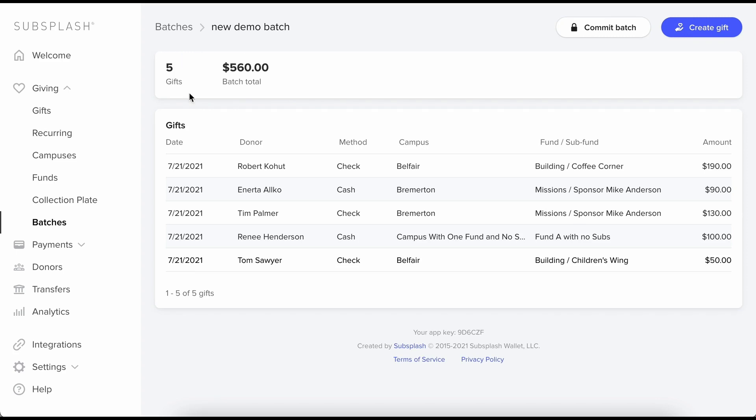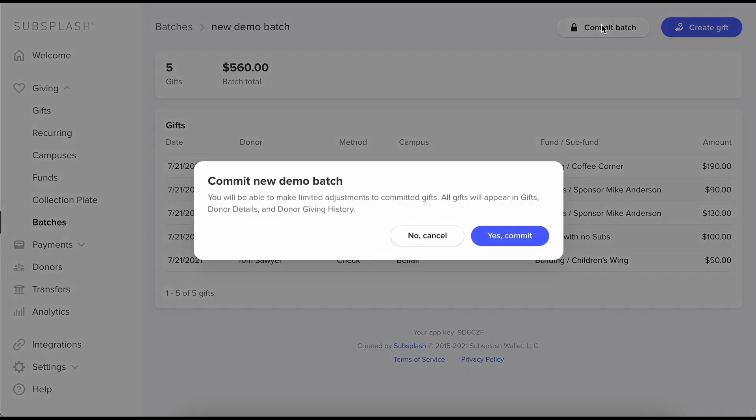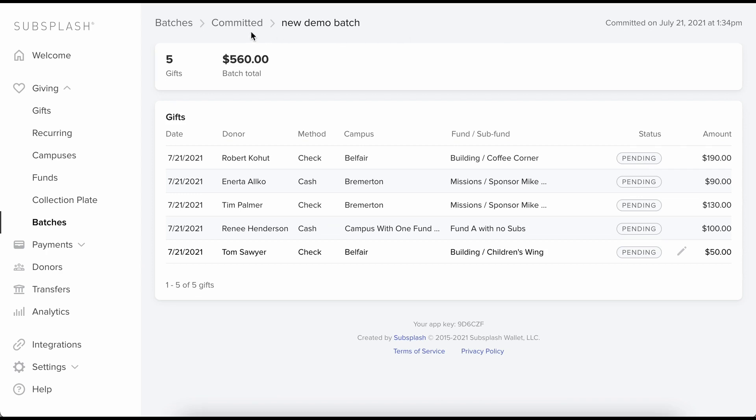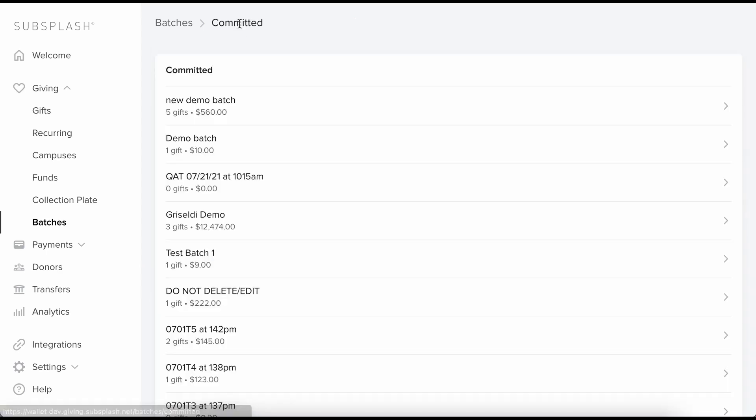So once all of this looks good I will go ahead and commit my batch. Essentially committing means that I don't want to add anything else right now. I'm good to go and I'm probably going to take this money to the bank. Things like that. So I will go ahead and commit this batch. I can see now it was committed and it's in our committed list over here.